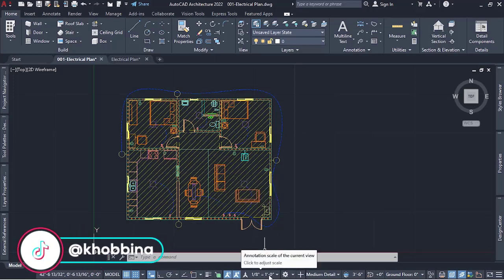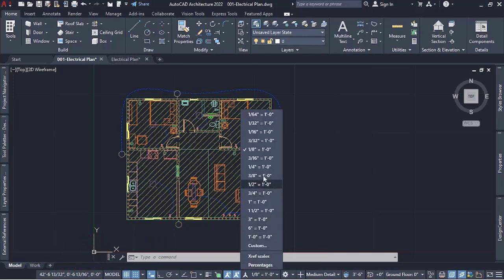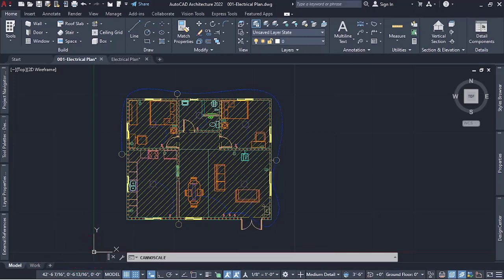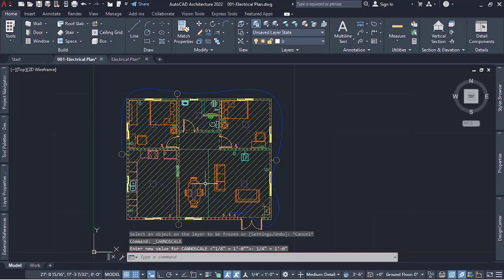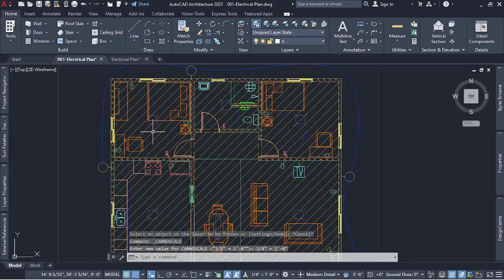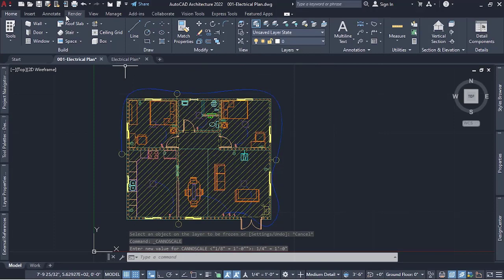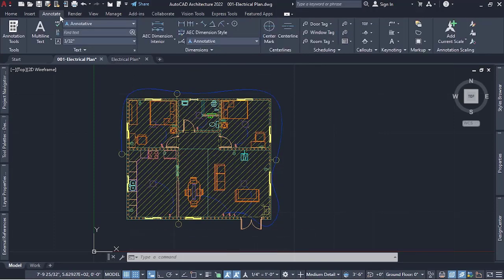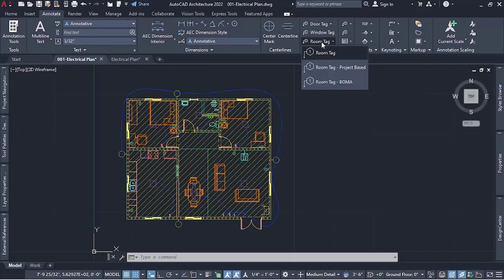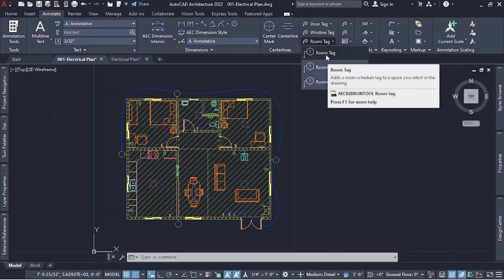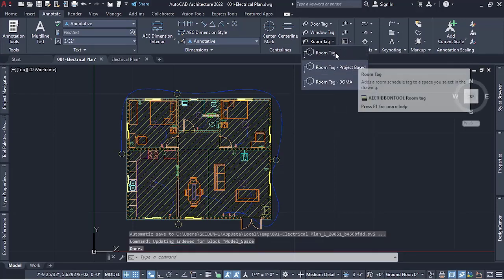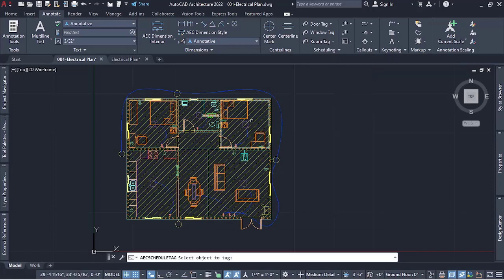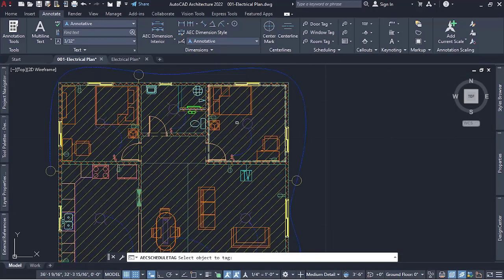So you want to watch and understand that video. To do this, I want to set my scale first because we'll be using annotations. I want my scale to be one and a quarter inch. Then I want to start with the name tag — so you go to Annotations, we have Room Tags here, so you click on it and select the first one.